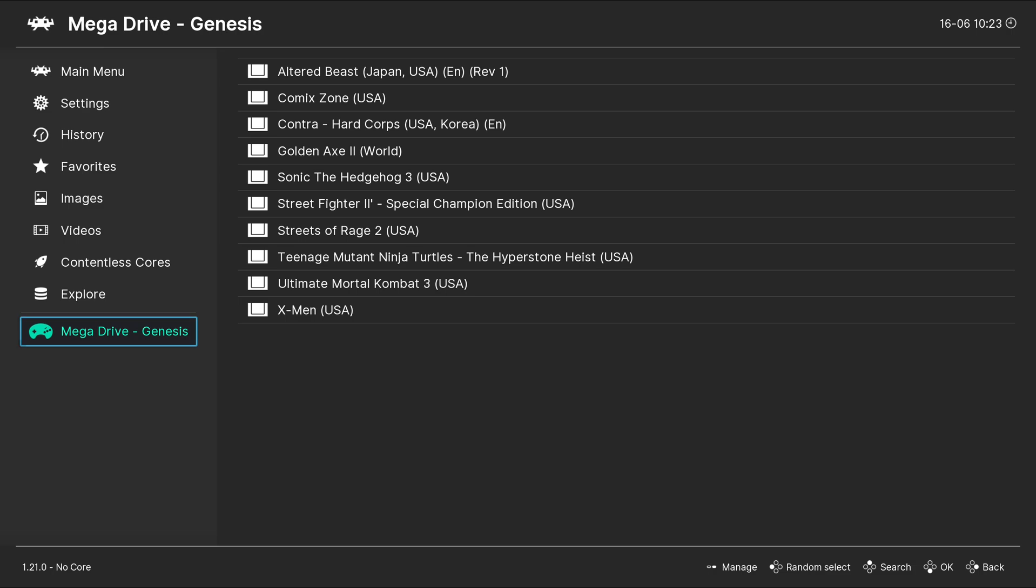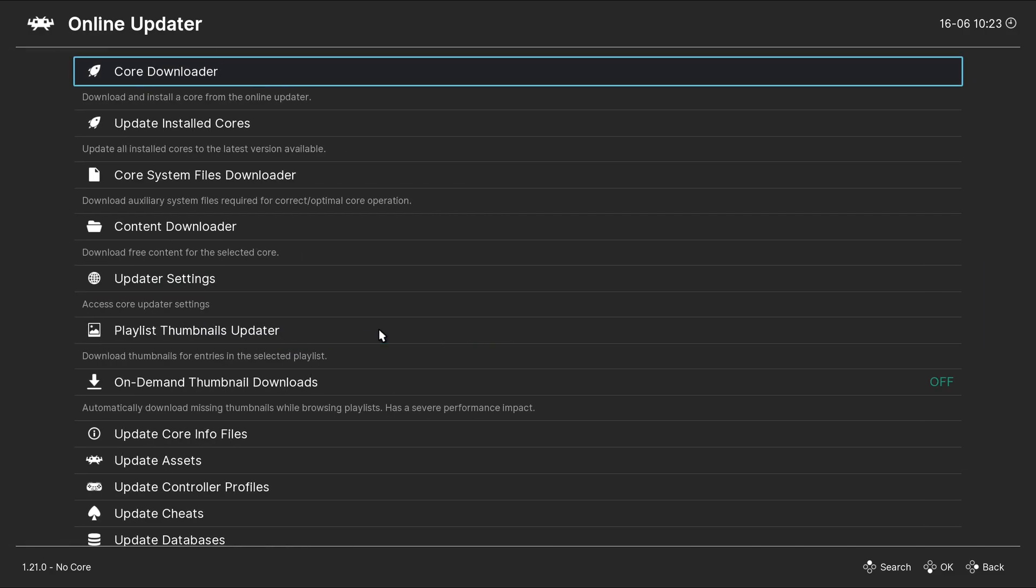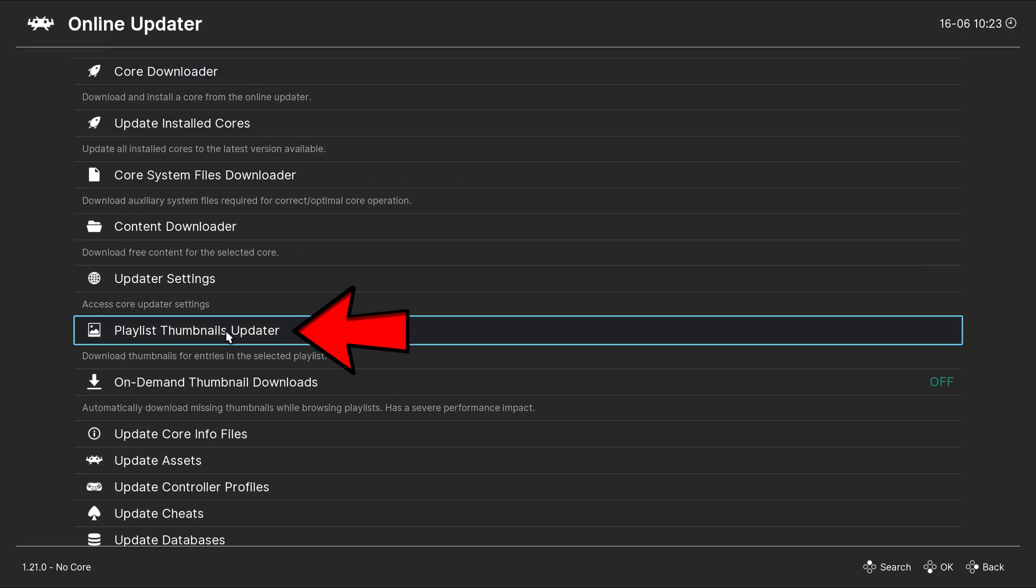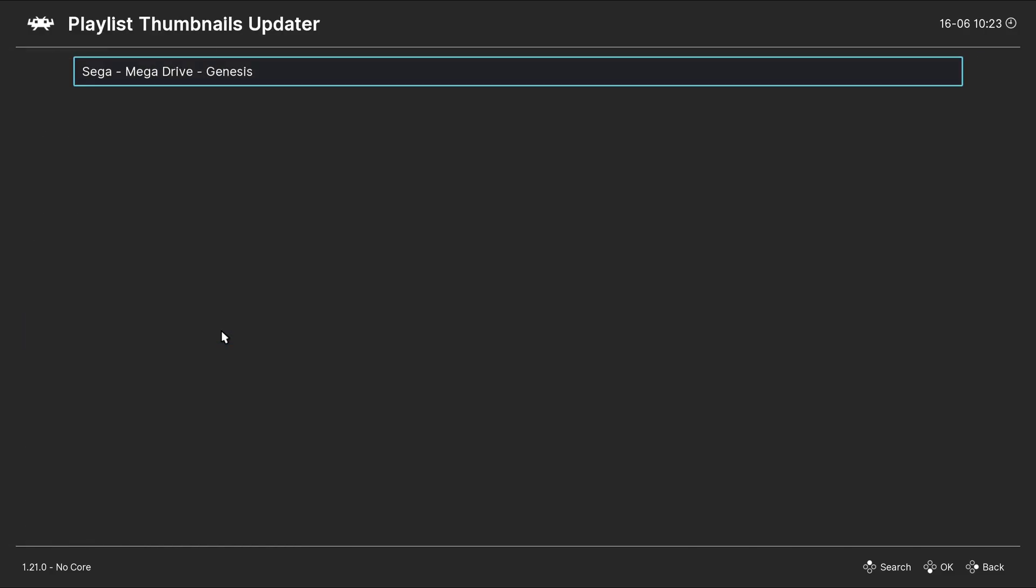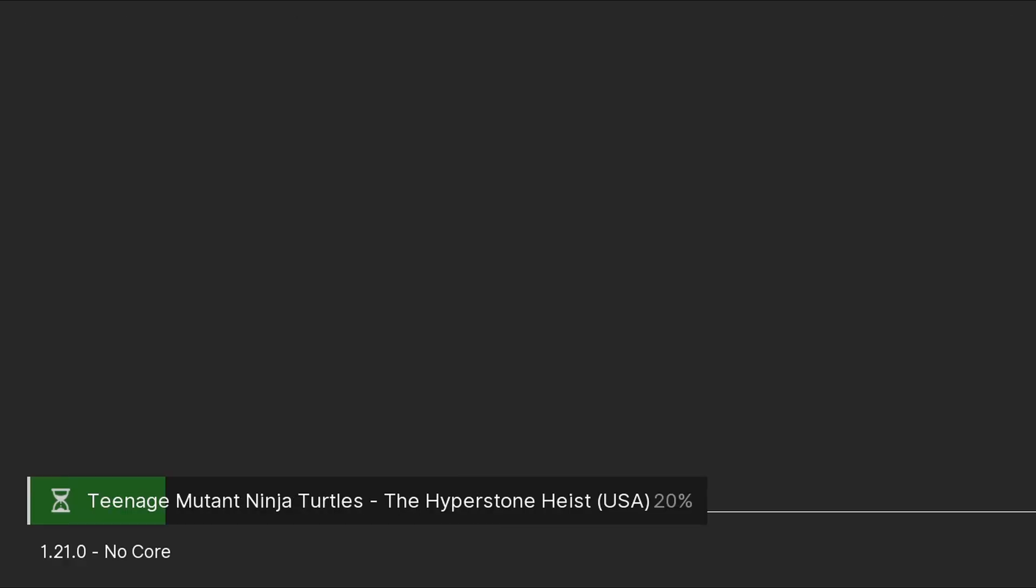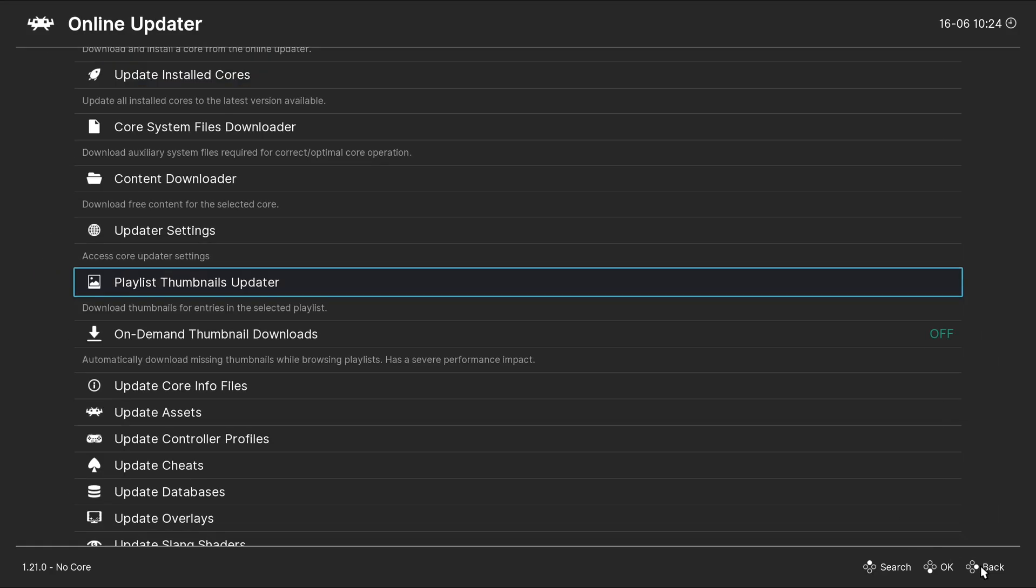Now, let's add some cover art to our games. Let's go back up to Main Menu. Online Updater. Playlist Thumbnails Updater. Mega Drive Genesis. And you will see your ROMs at the bottom, downloading cover art. When it's finished, let's head back to the main menu.